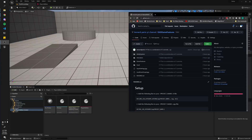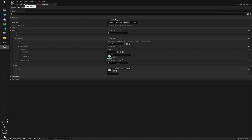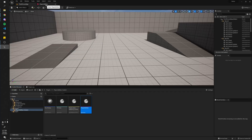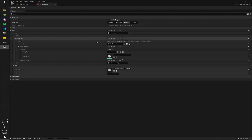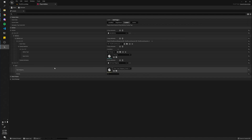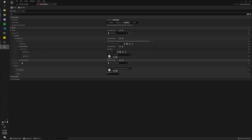Hey, welcome back. In this episode, I'm going to show you how to create gameplay abilities as modular game features in Unreal Engine 5. As you can see, this is just a custom game feature plugin I made that adds abilities and attribute sets as well as key bindings to our basic third-person character.